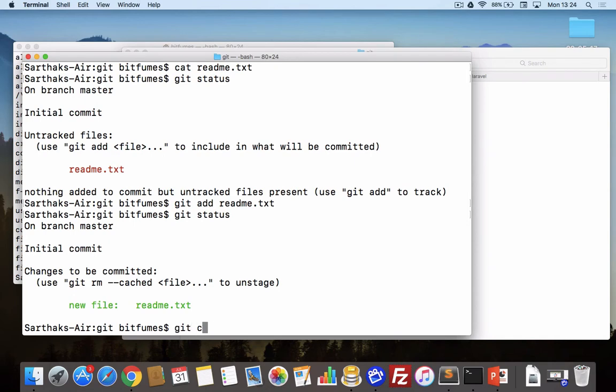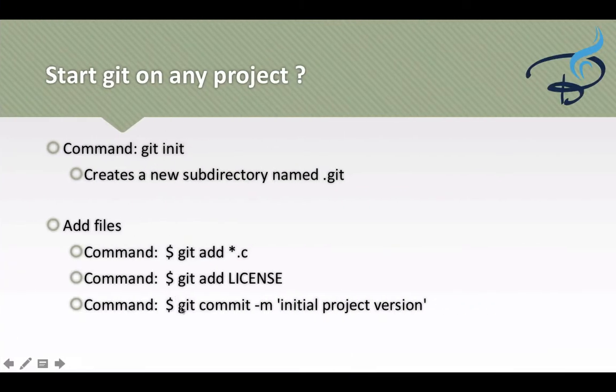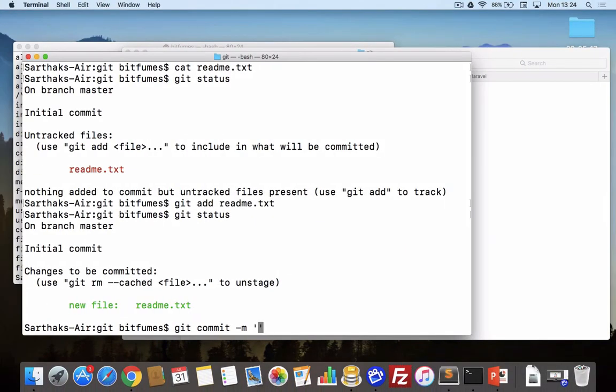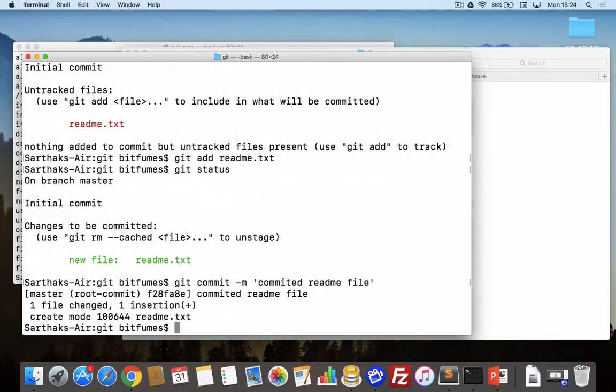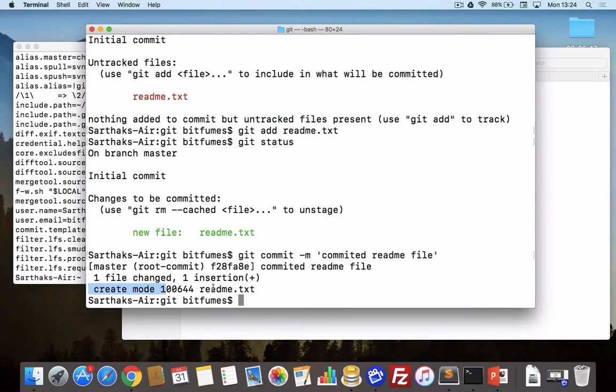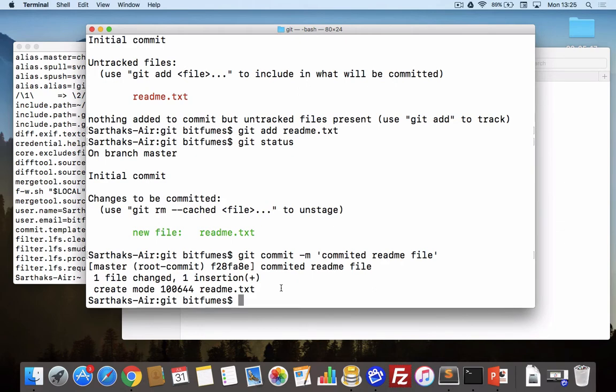I will say git commit and with the -m flag I can give the message. Committed readme file. Hit enter. Now you can see it says file one changed, inserted one, and this is the readme and create mode. That means it has created this file. Now this is actually the master and we will talk about the branches and all stuffs of git in the later episode.